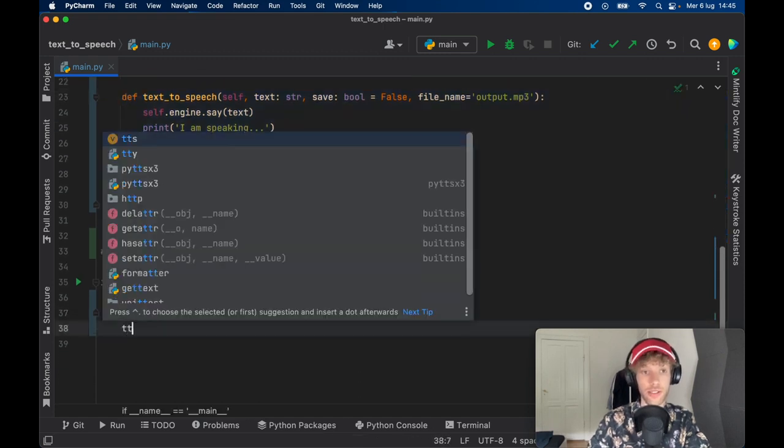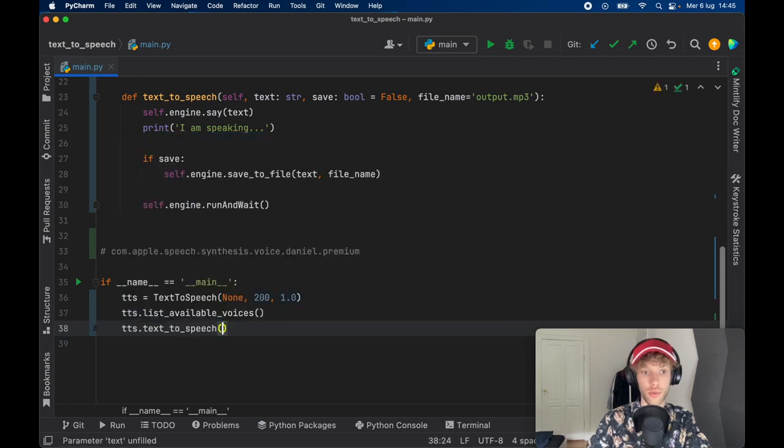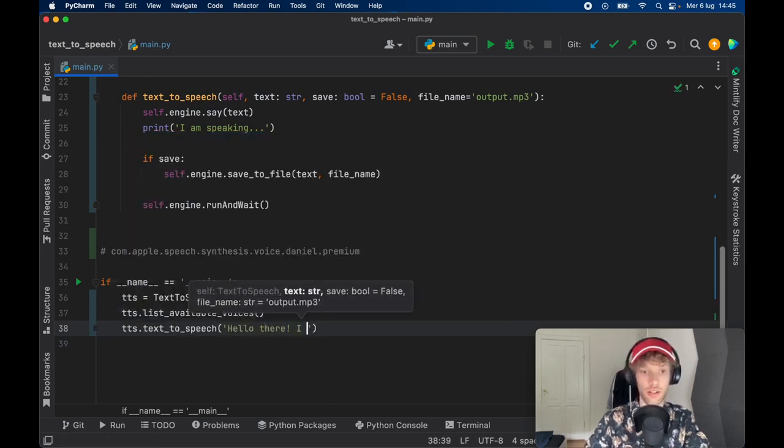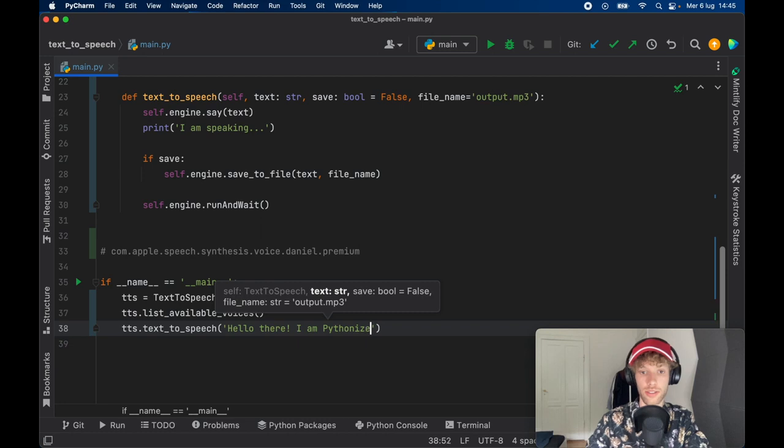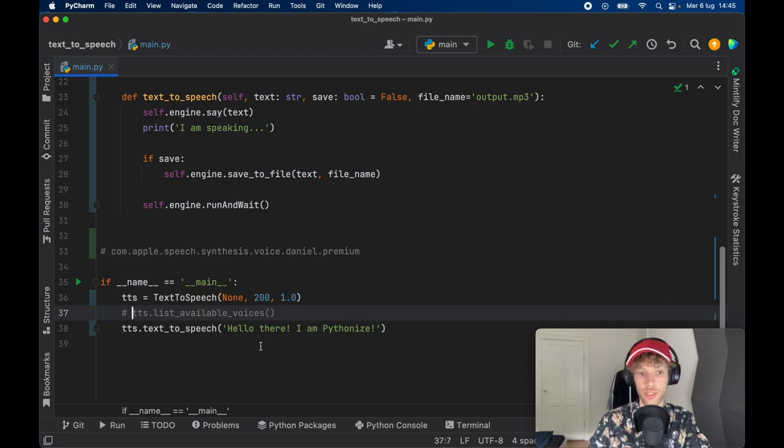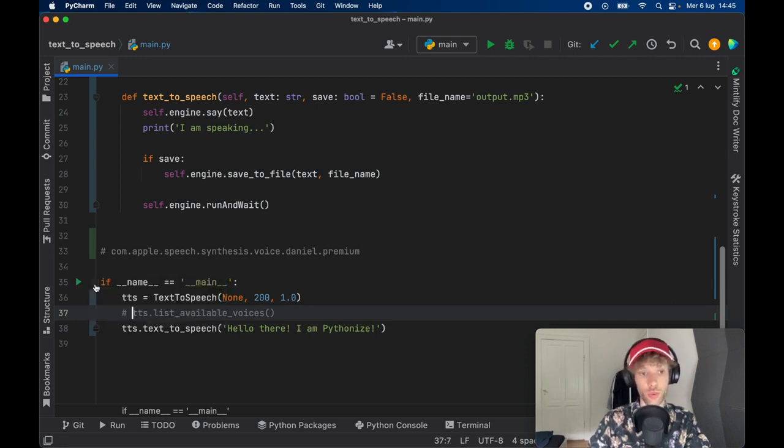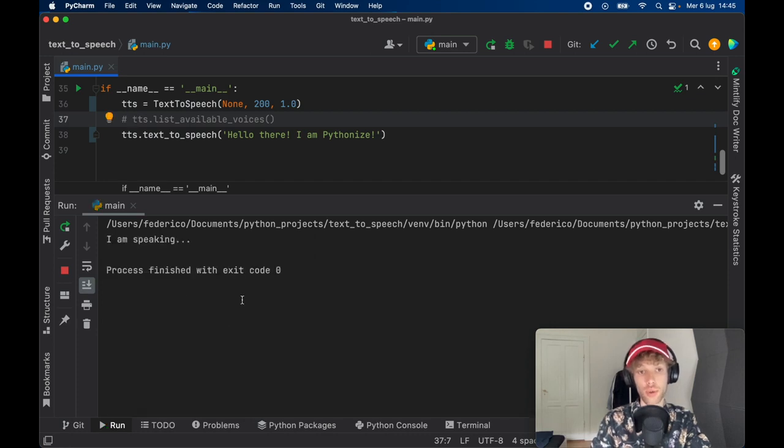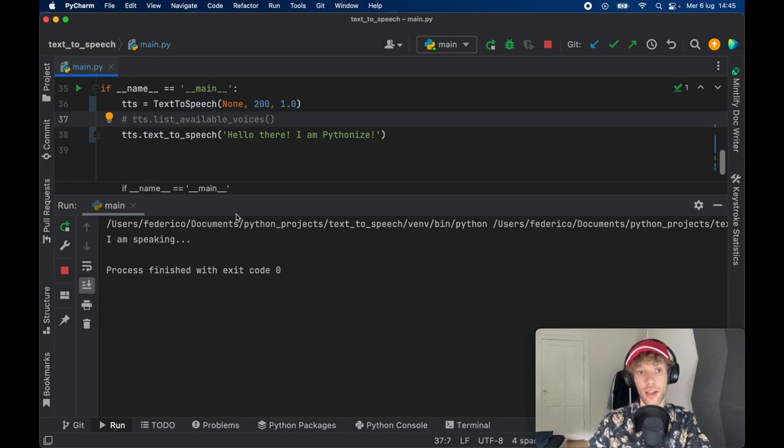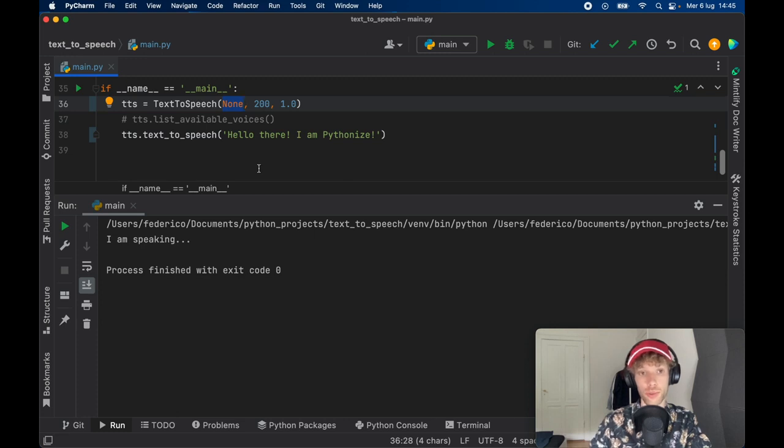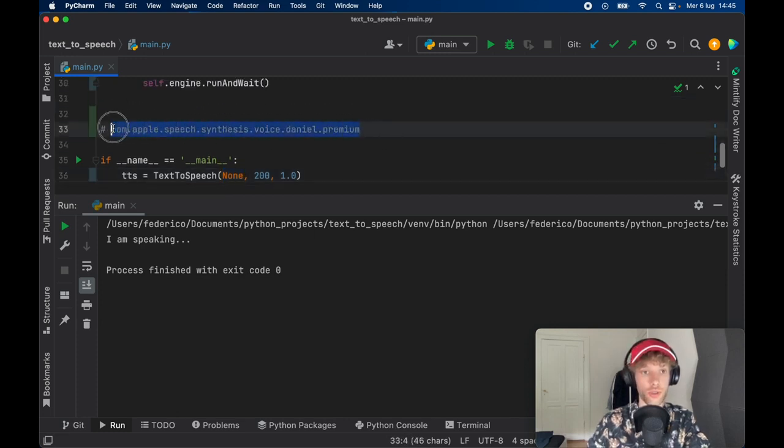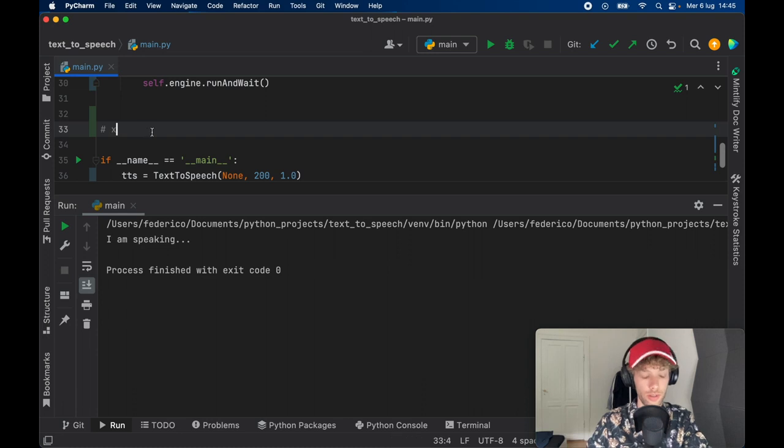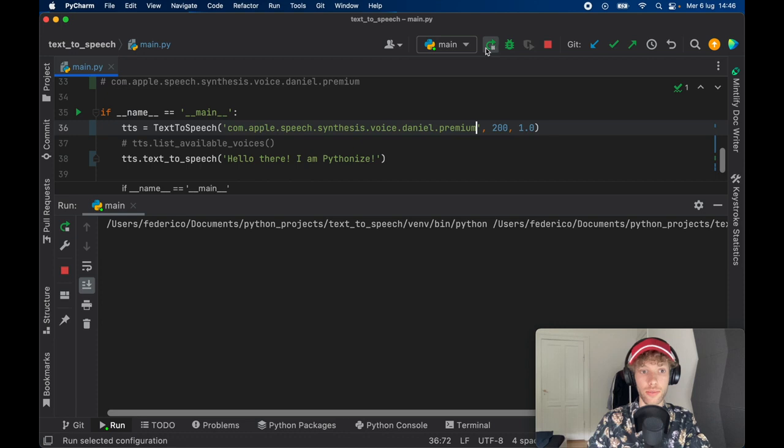So now if we go ahead and type in tts.text_to_speech and we say, hello there, I am Pythonize. And we run this program. Let's also comment out the list available voices because that's going to spam the terminal. But if we comment that out and run the program, you're going to hear the default voice from your computer. And I absolutely forgot that I didn't insert the English voice here. So what I got was an Italian output. But let me go ahead and change this to the original, and we'll just place it inside here as a string.